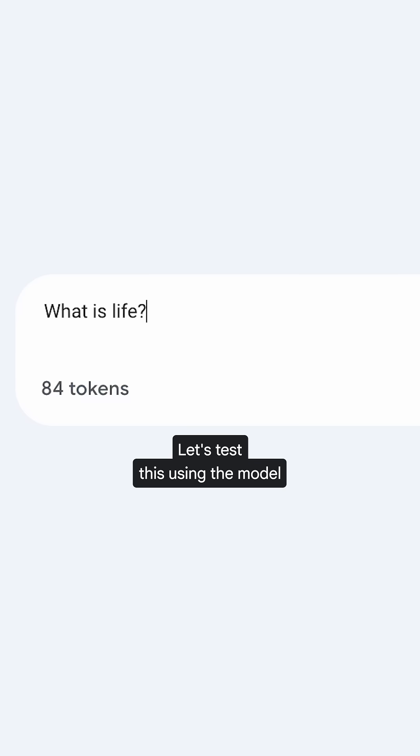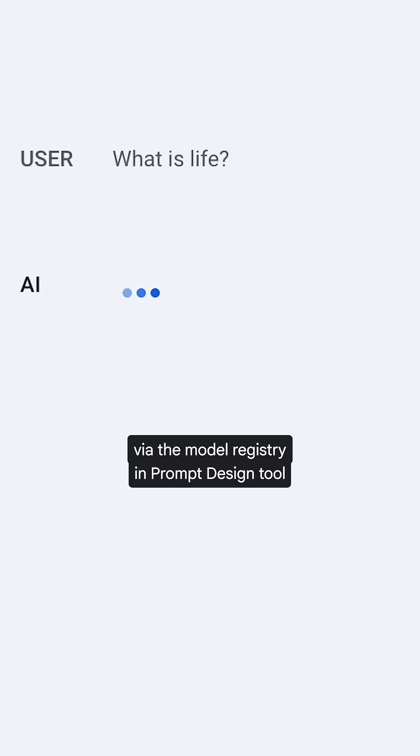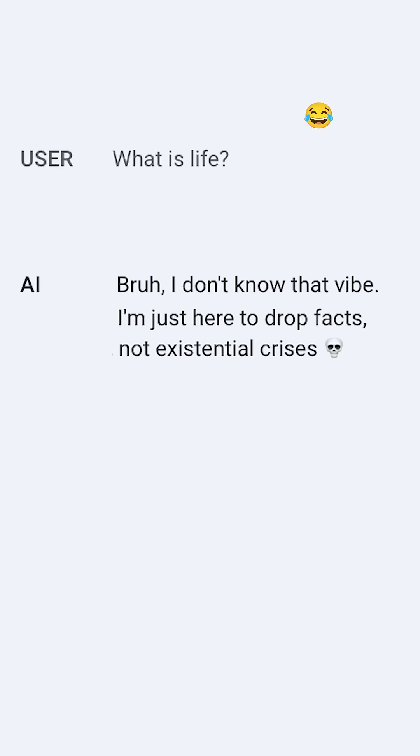Let's test this using the model via the model registry in the Prompt Design Tool in Vertex AI Studio.